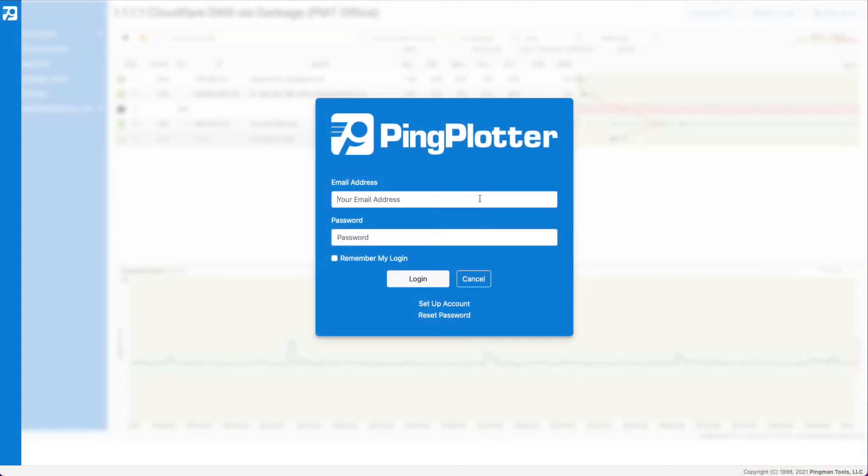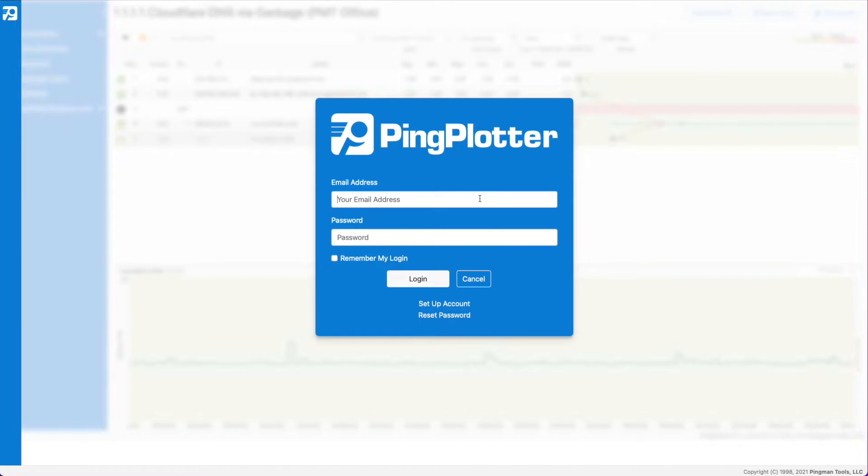All right, I've got five minutes to go ahead and get this done. So let's get that timer up and go.